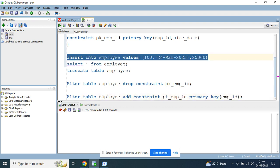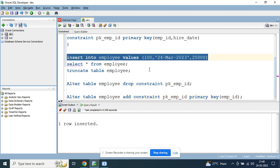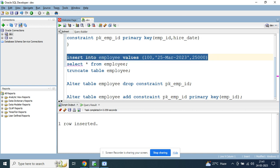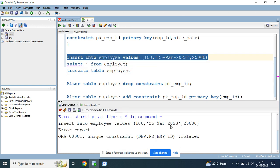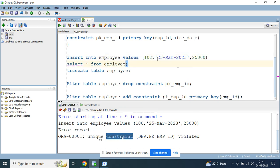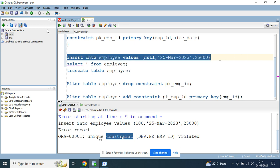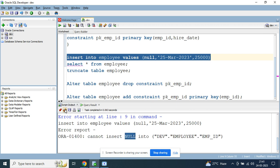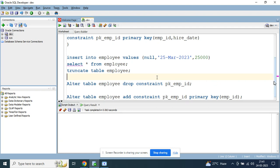Now try to insert data — first row inserted. Then try with the same employee_id but a different hire_date. You get a unique constraint violation error, which means we have successfully re-created the primary key for the employee_id column. Trying to insert null values also fails — cannot insert null values.